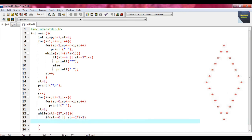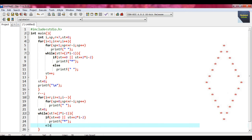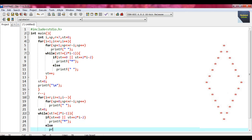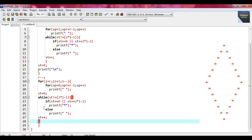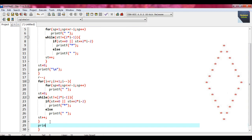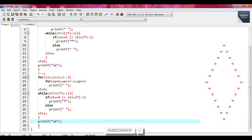The if statement provides only one statement — print asterisk. The else part provides a single space. Before closing the while loop, write st plus plus. This is the end of the while. Before ending the outer for loop, put printf with a newline and close it with a semicolon. This is the end of the second for loop.